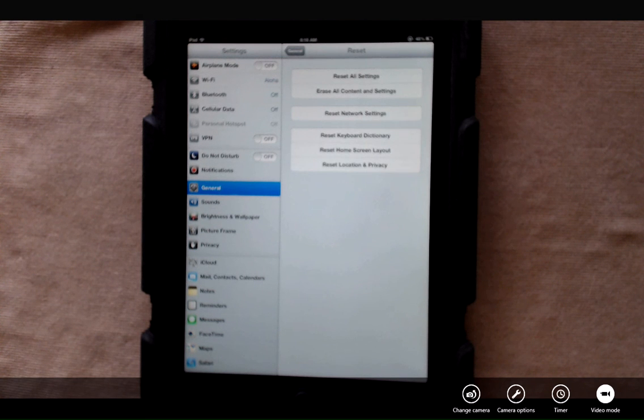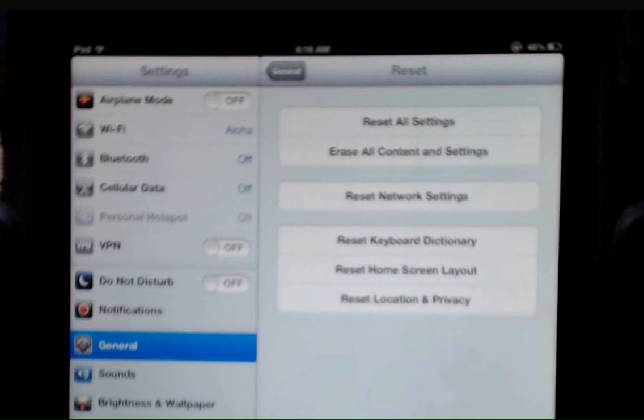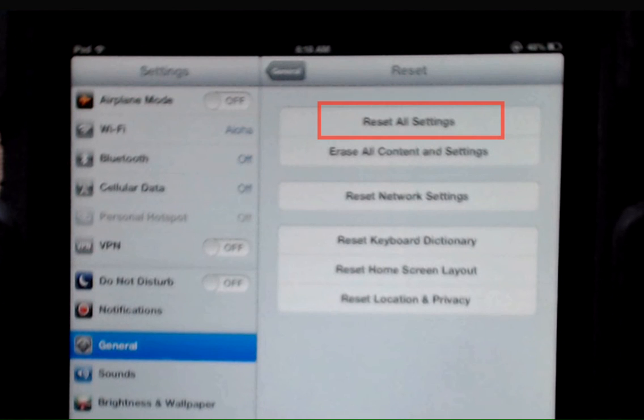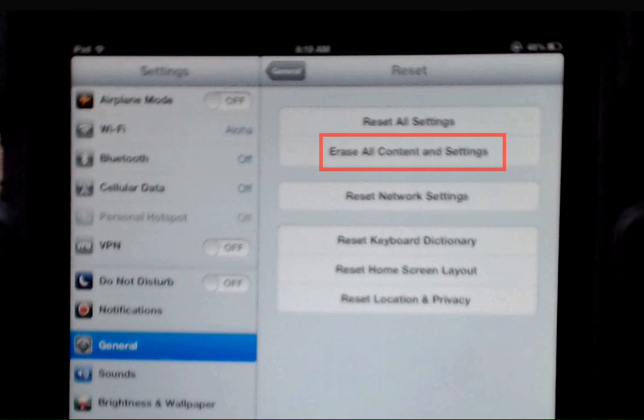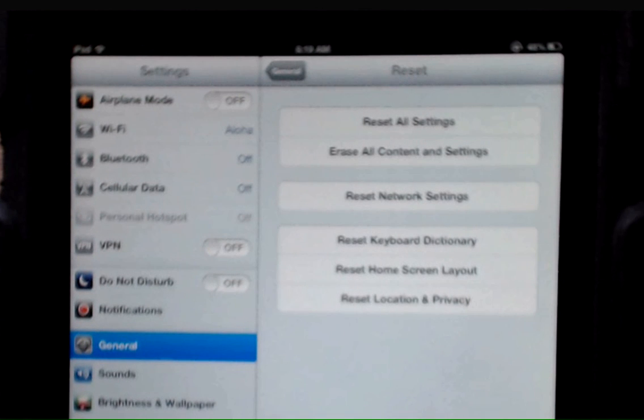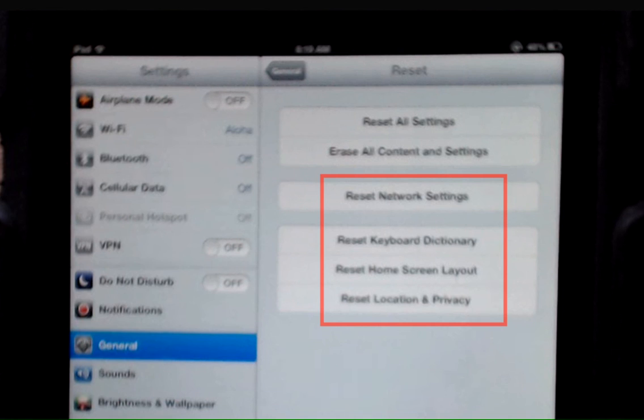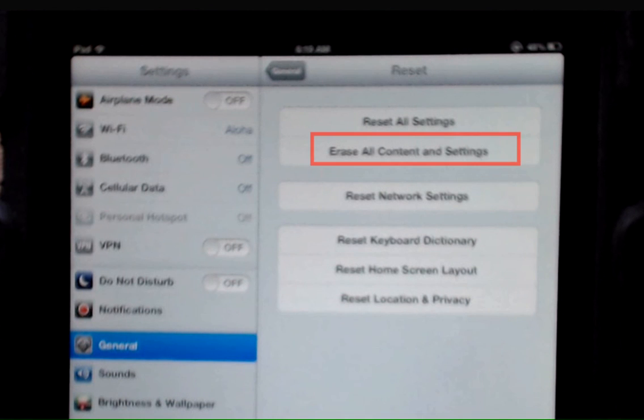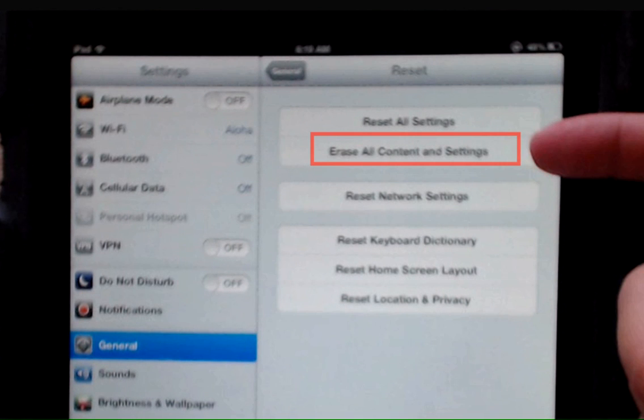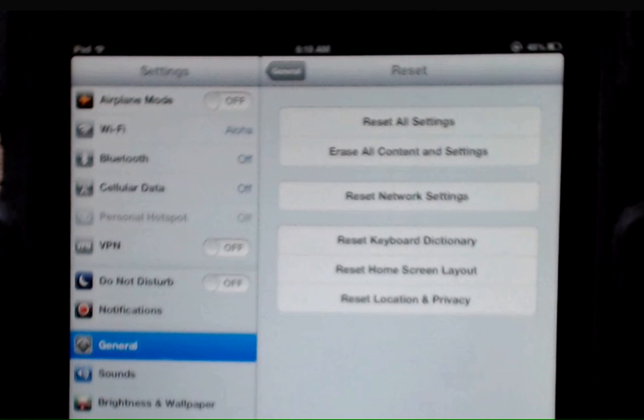Now you'll see we have several different choices: Reset all settings, erase all content and settings, and then several other choices down at the bottom. Erase all content and settings is the choice that you're going to want to choose. So tap that and follow the on-screen prompts.